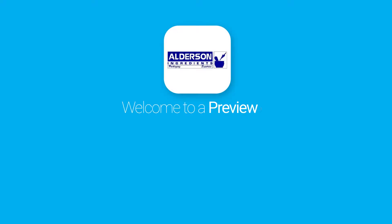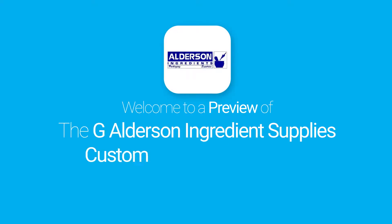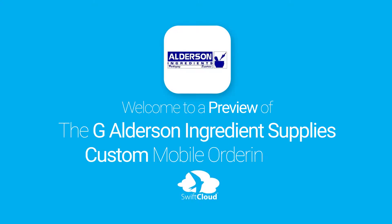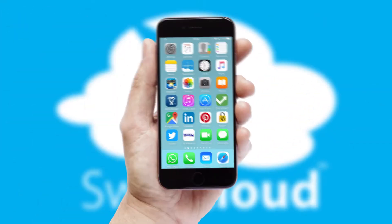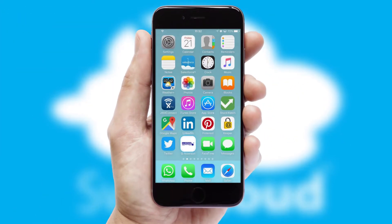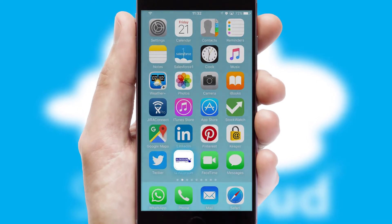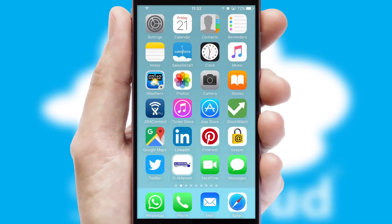Welcome to a preview of the custom mobile ordering app prepared especially for you. This is a branded app for your customers. It comes fully integrated with web ordering and includes a tablet app for your sales team.